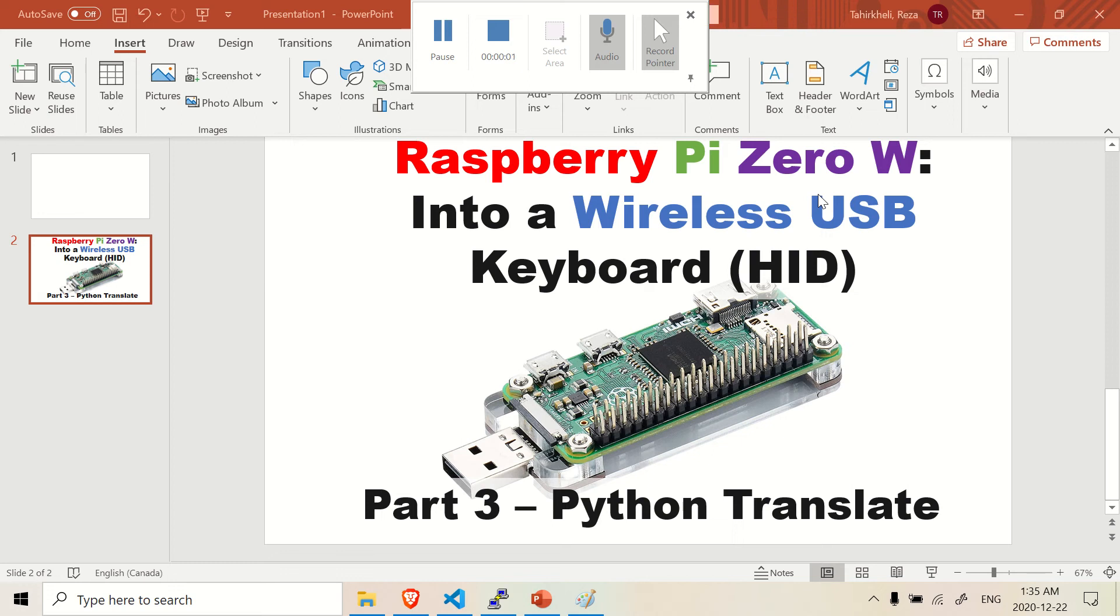Hi there, so welcome back. This is the third part of this video on turning your Raspberry Pi Zero into a wireless USB keyboard. And we're going to be making a function called Translate.